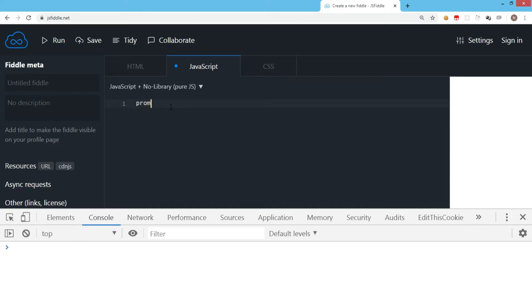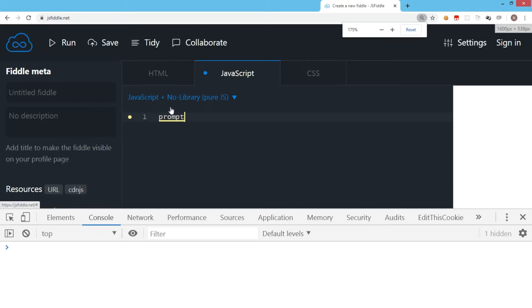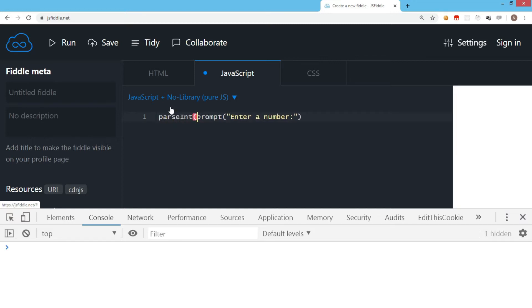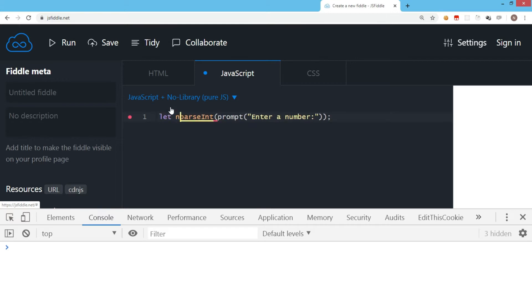Instead, we're going to use a function called prompt, which will ask for a number from the user. Now, prompt returns a string, so we need to convert it into a number. We can use the JavaScript function parseInt to convert the string, and store that in a variable called n. So the complete line is: let n equals parseInt(prompt('enter a number')).